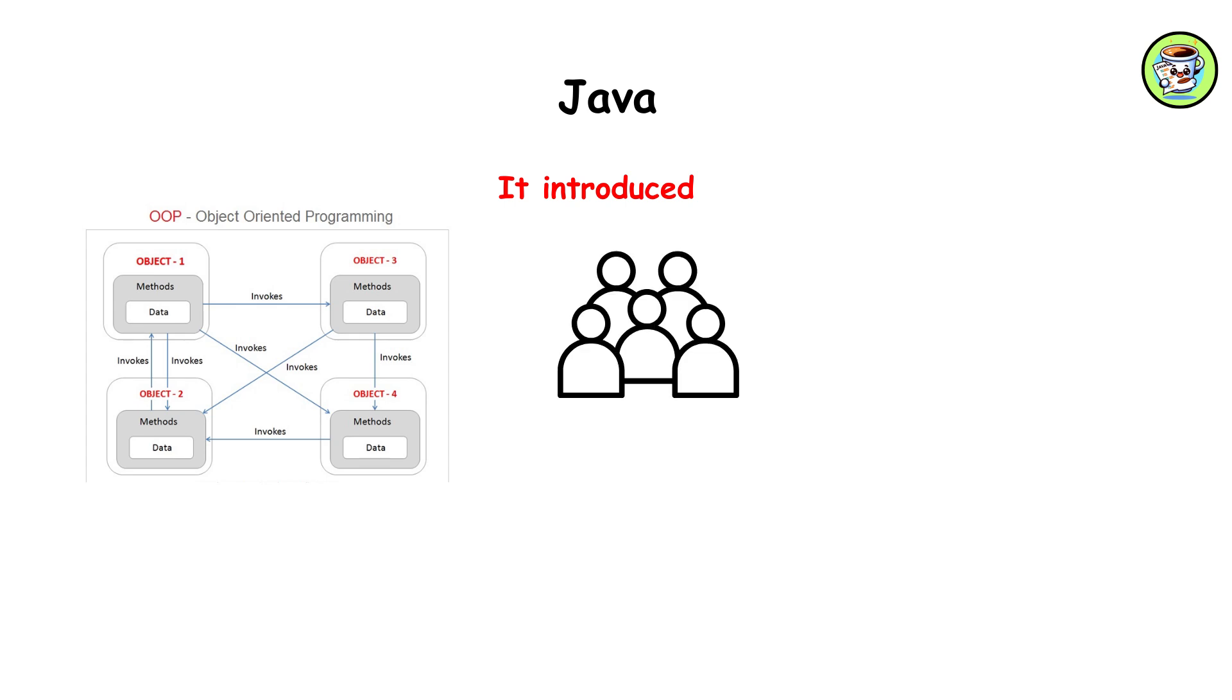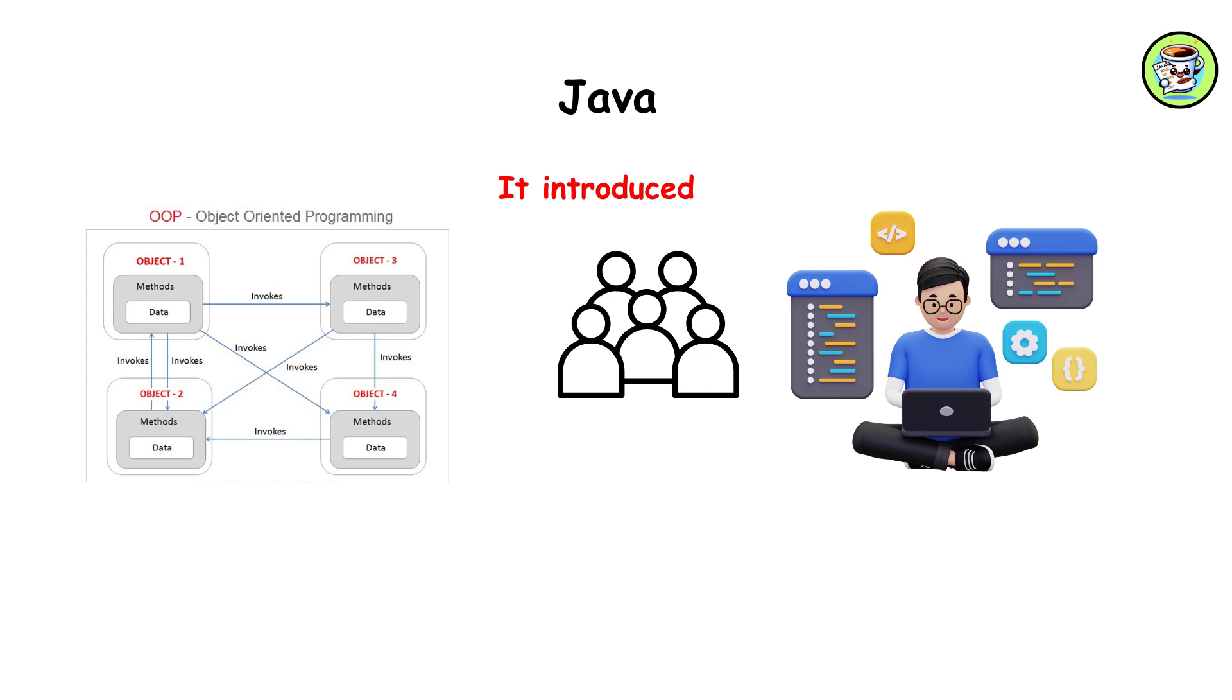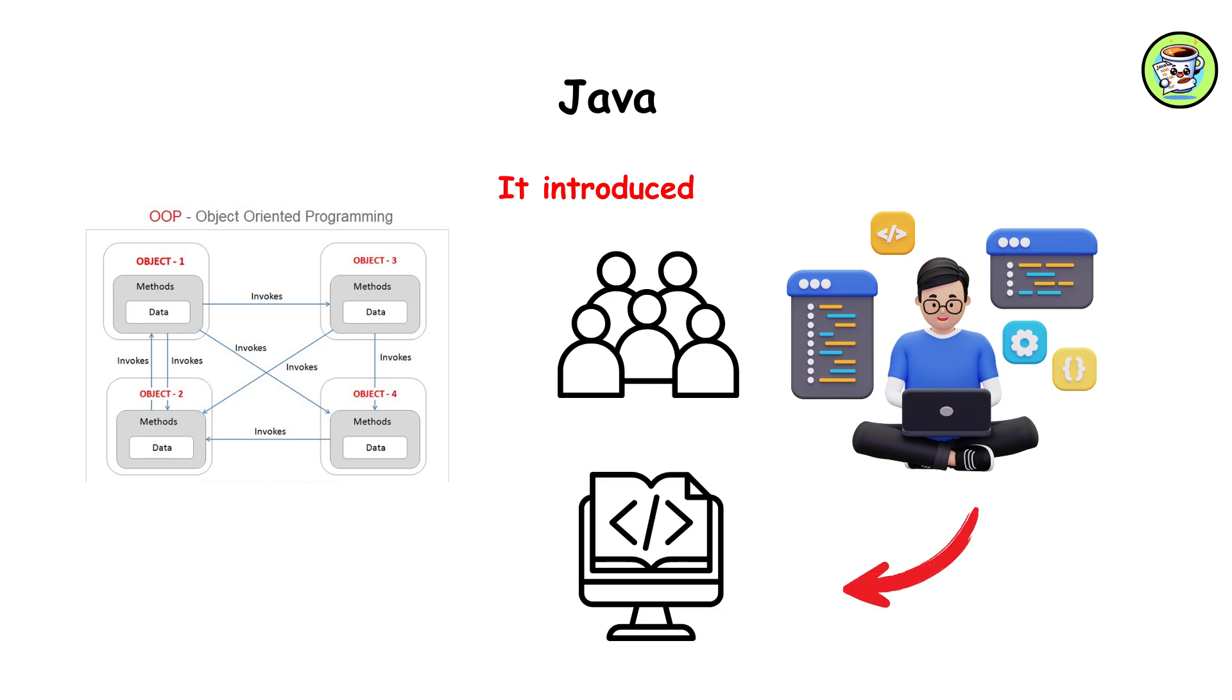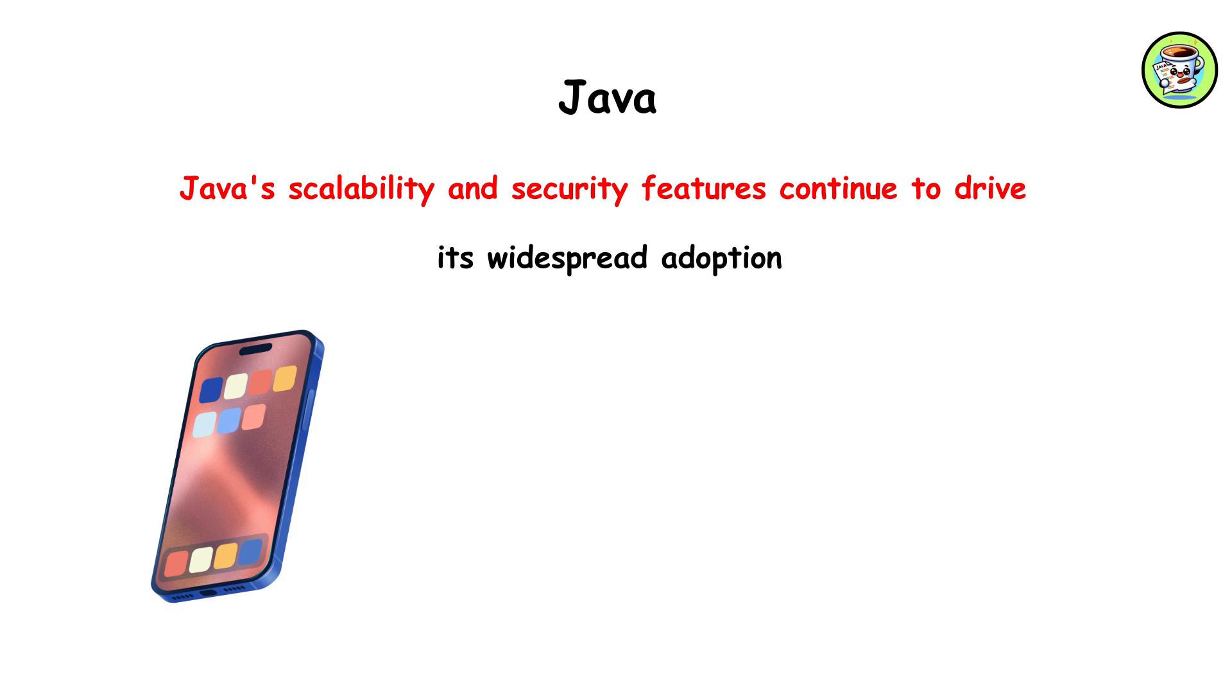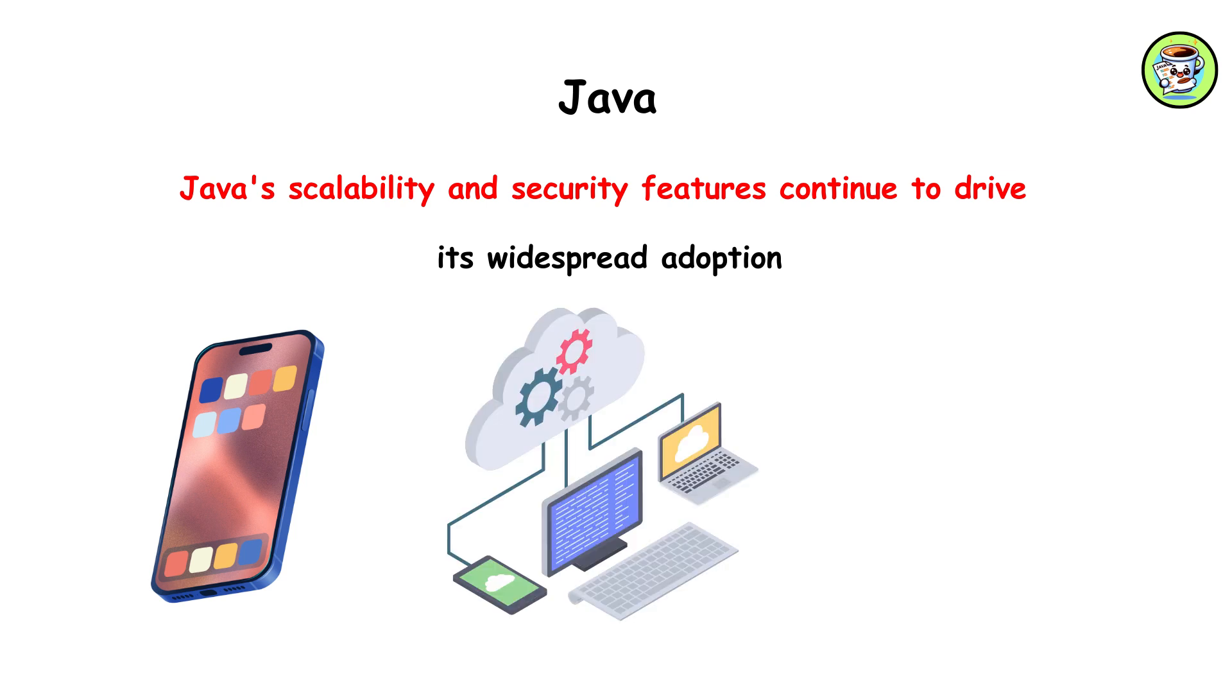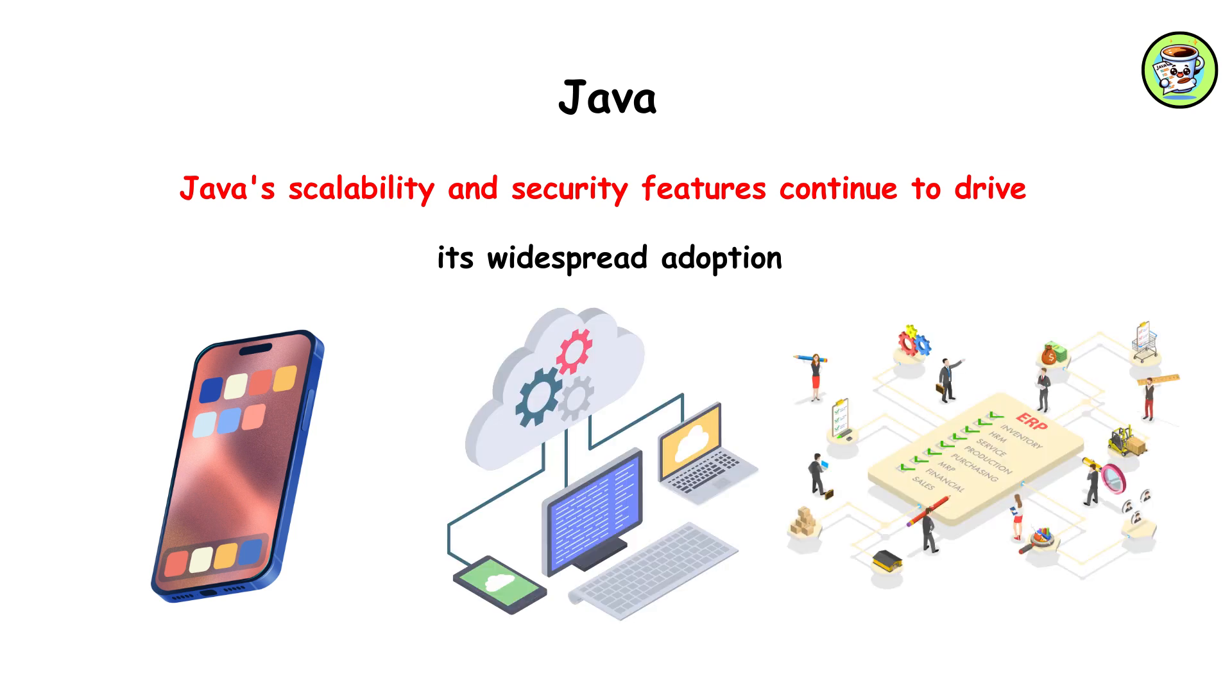Java simplified software development with its robust libraries and virtual machine architecture. Java's scalability and security features continue to drive its widespread adoption in mobile cloud computing and large-scale enterprise systems.